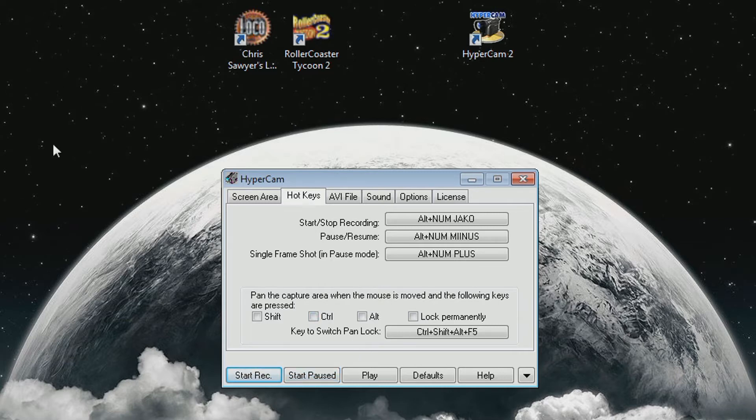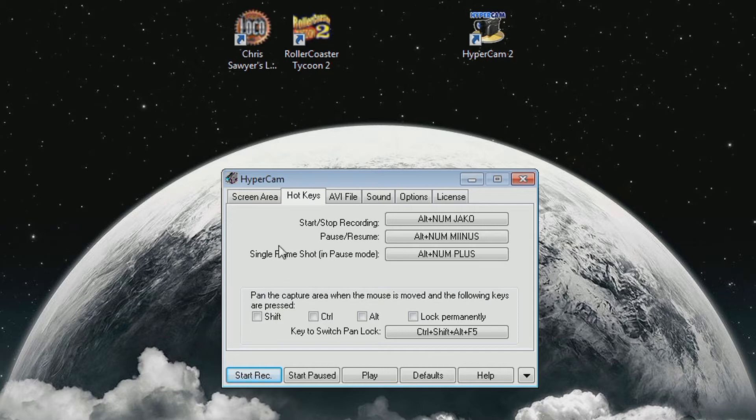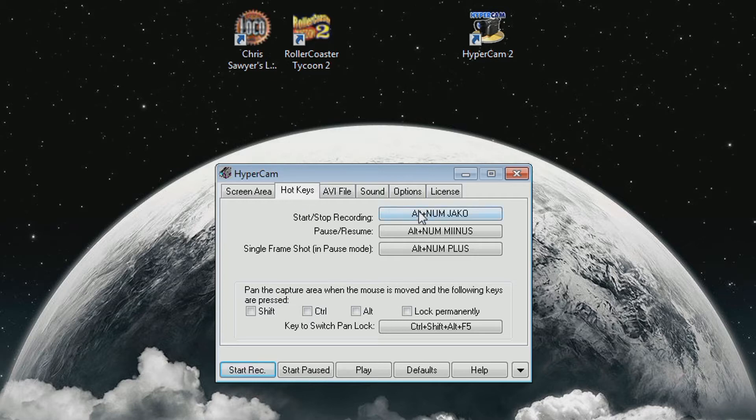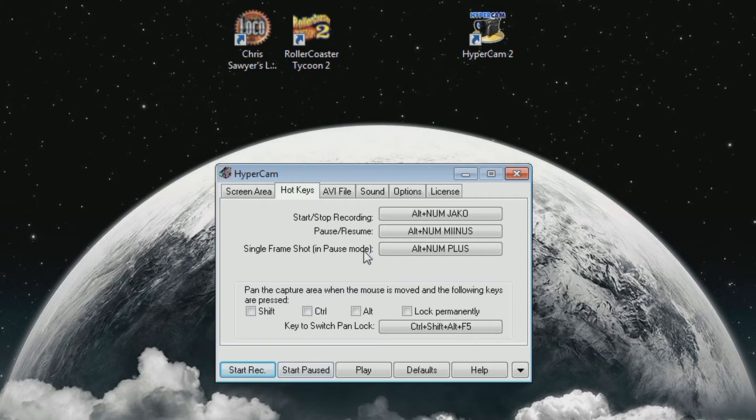It'll end up recording just a blank screen or your desktop or something like that if you start recording before the game has loaded successfully. So make sure you start the game first and then use the hotkey, this one or this one, to start recording instead of clicking here first and then starting the game.